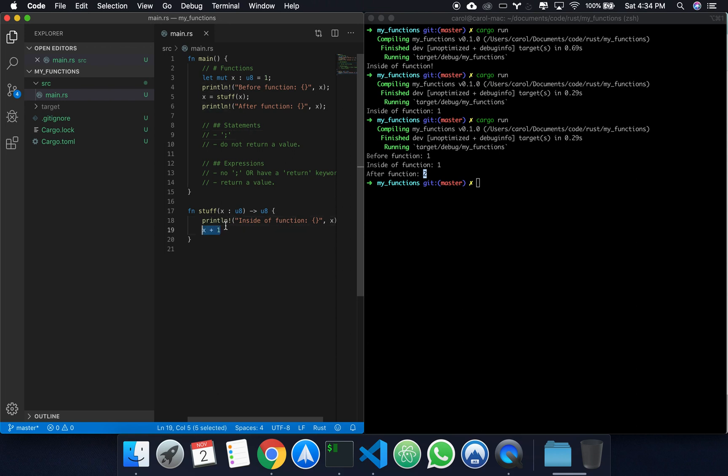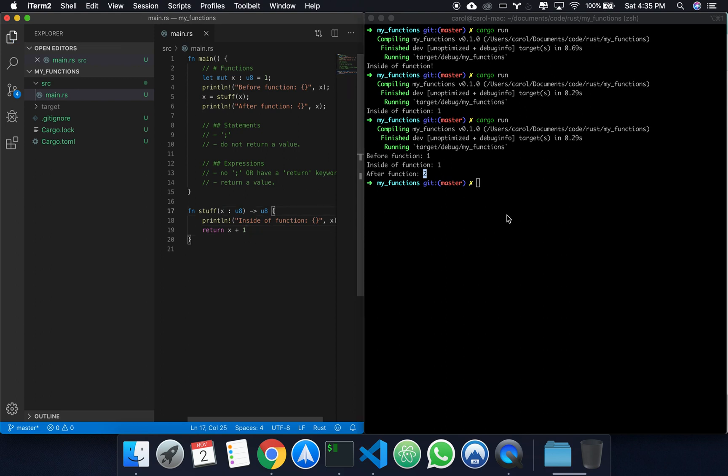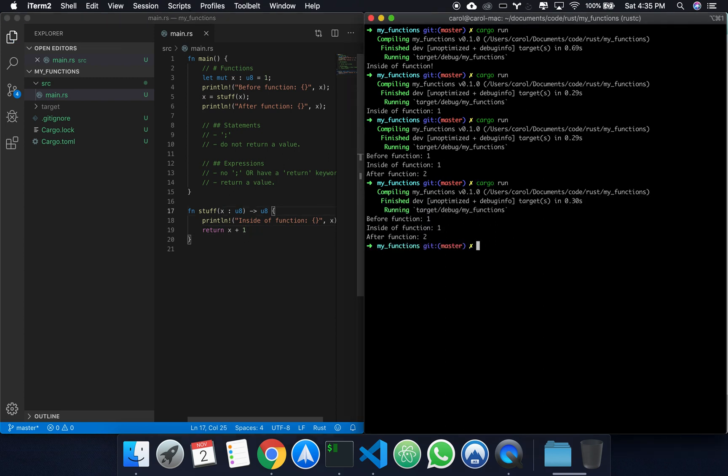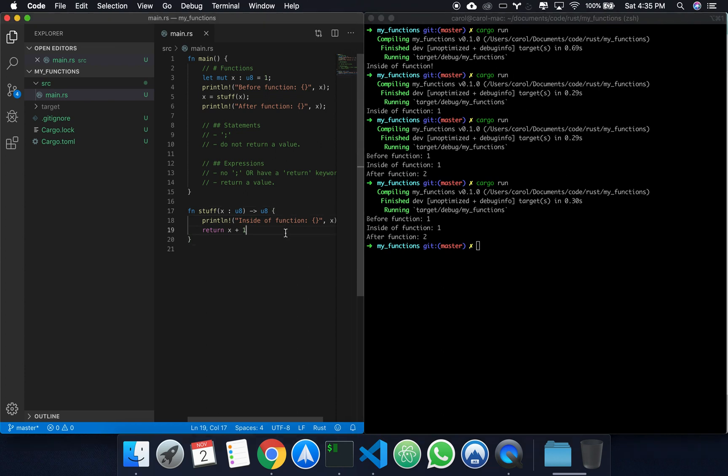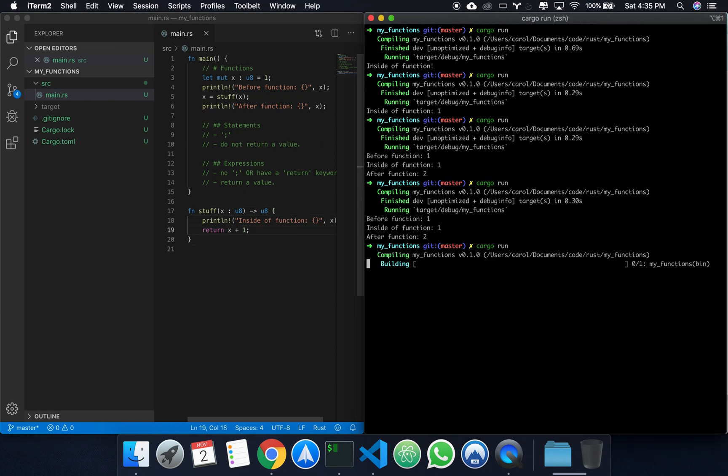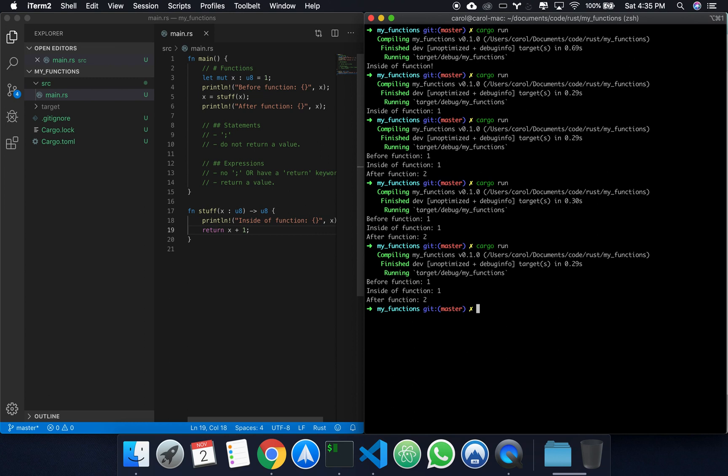So this is an expression. Another way we could do this is by using the return keyword. In which case, it's optional. You can either use a semicolon or you cannot, and it works just the same. Just to prove my point to you, if I put a semicolon, you can see that we get the exact same result.